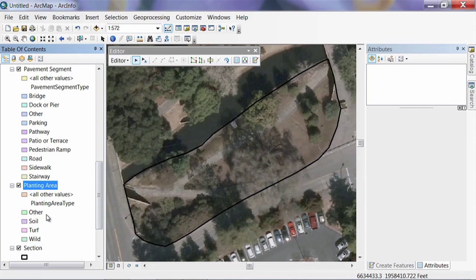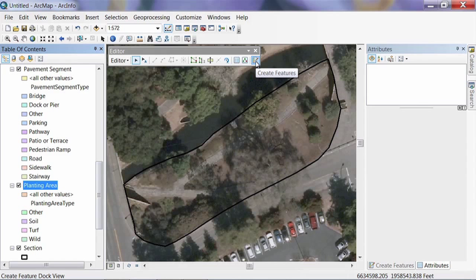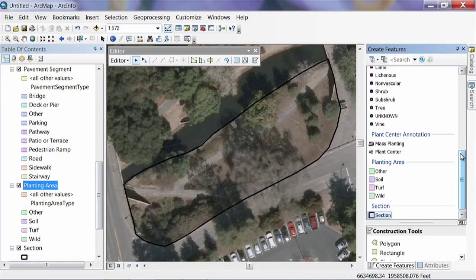Each of these feature classes has subtypes that define different types of pavement segments and different types of planting areas. To start editing, let's draw the planting area in first. We're already in edit mode and we need to bring up the Create Features palette. In ArcGIS 10, hit the Create Features button on the right of the editor toolbar. In ArcGIS 9, grab the pencil feature and change the target to Planting Area of type Soil.